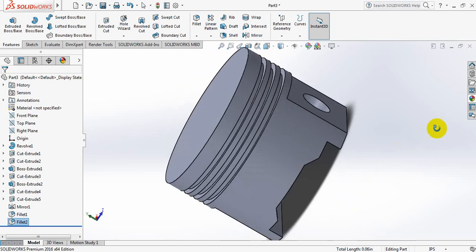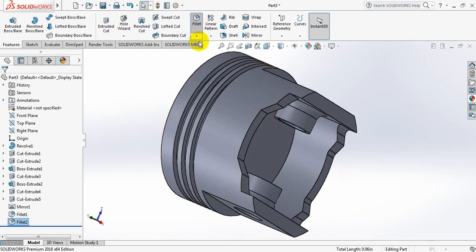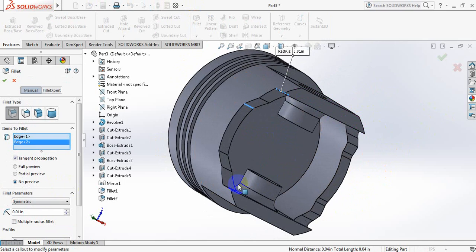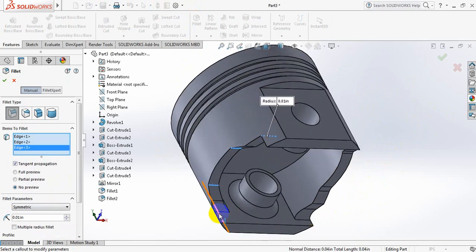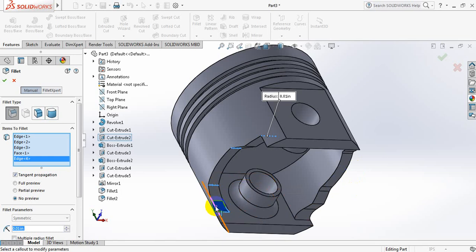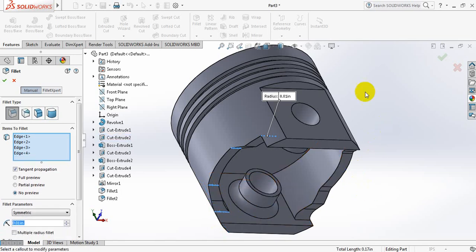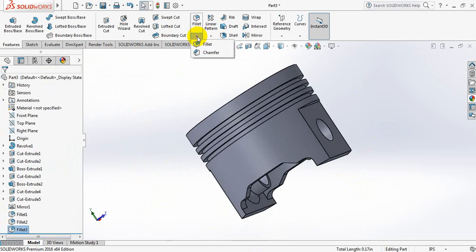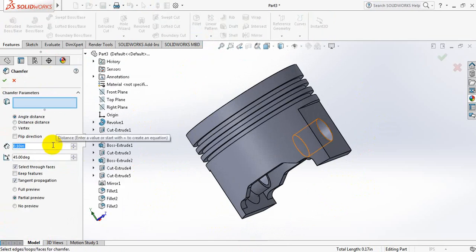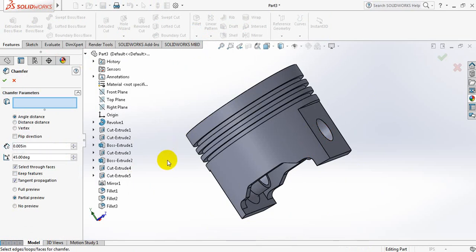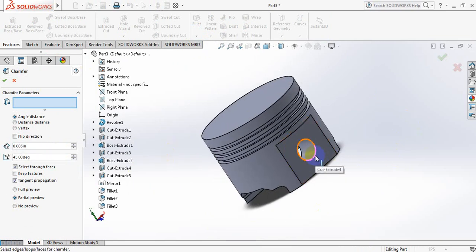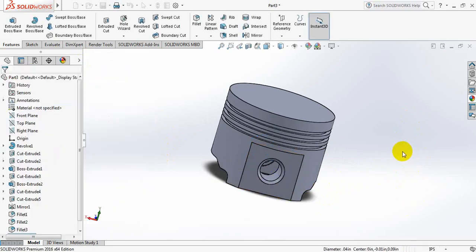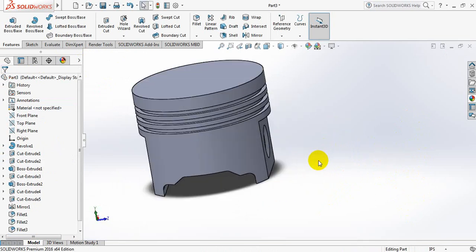Little bit modification. Come in this side, click on fillet again, dimension is ok. Now click this point, this point, this point, and this point - not these two actually. Ok. Now go to chamfer, take this dimension 0.005, click here, and click here. Ok. These are piston head. Ok.